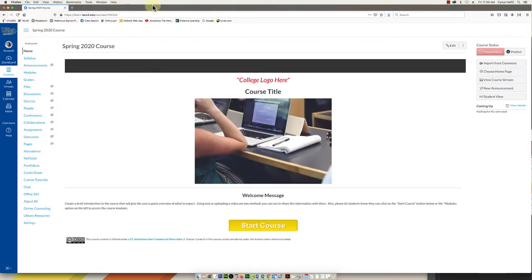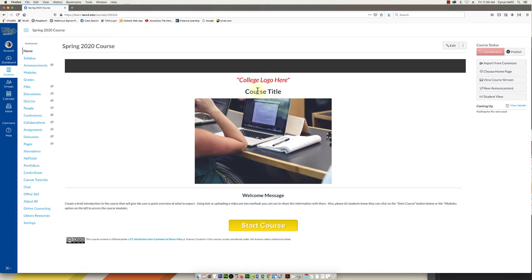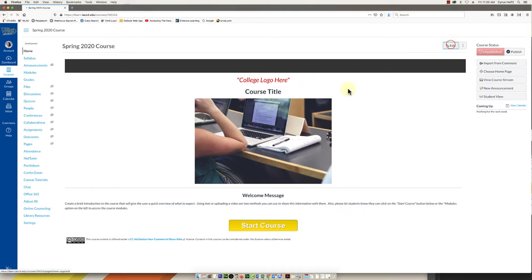So this is a home page that came with it. We can edit this home page to make it a little more personal. They've told us to put up the college logo. I might add that for you and then a course title. So to edit anything in Canvas you just look for the edit button up here. Everything kind of works the same.